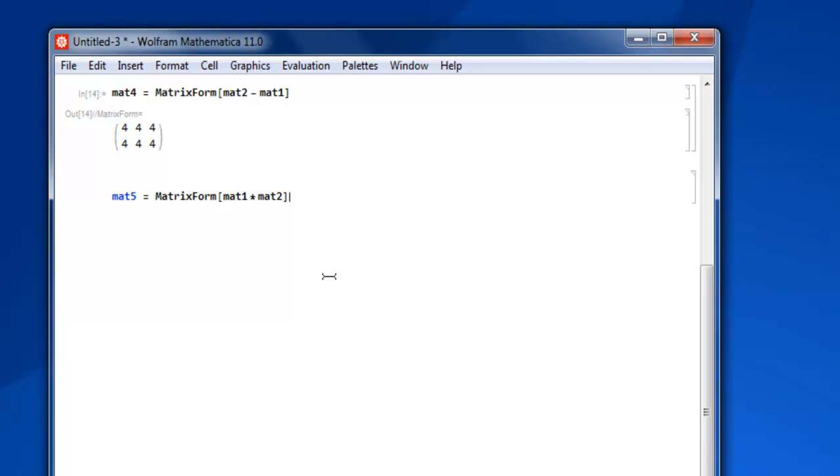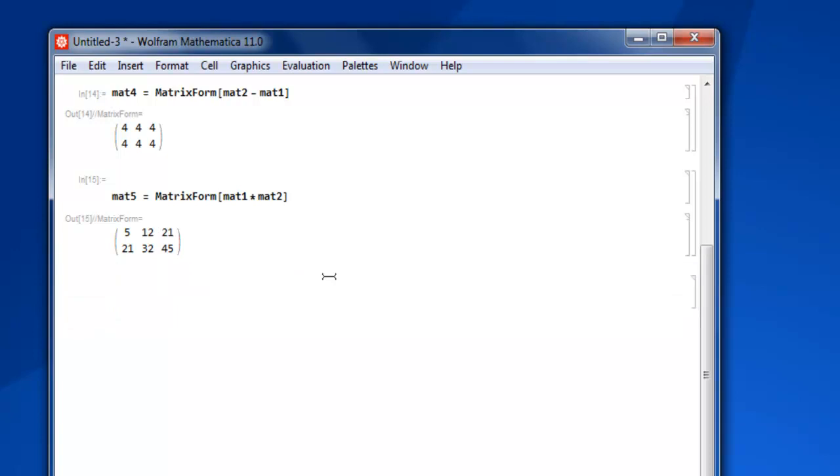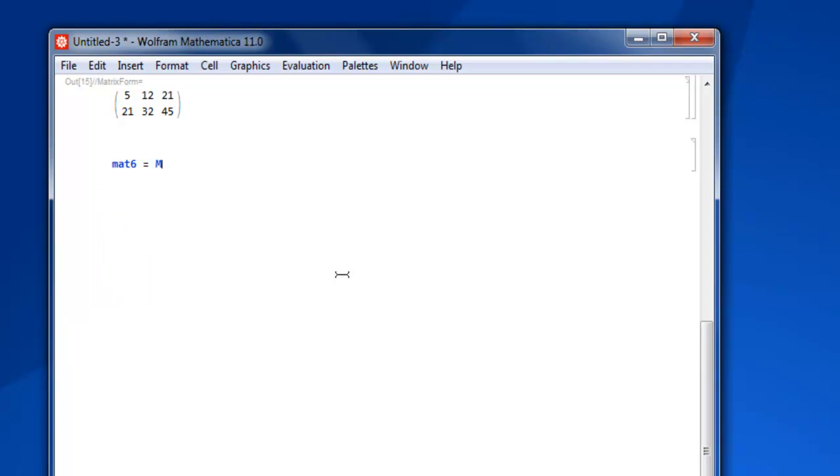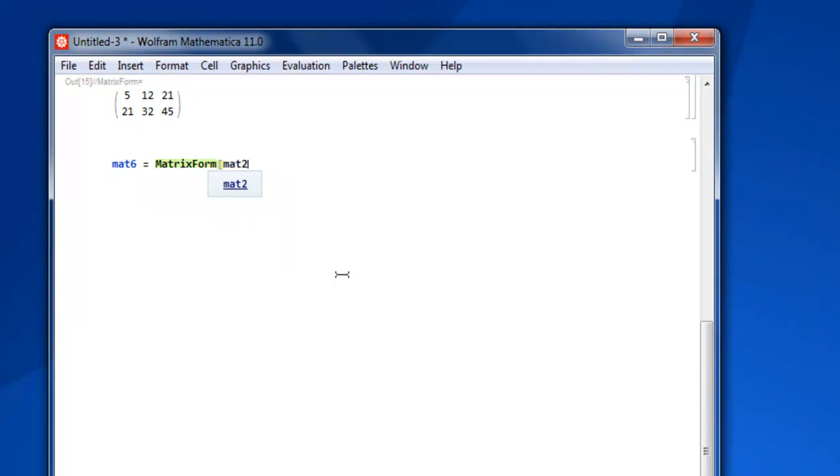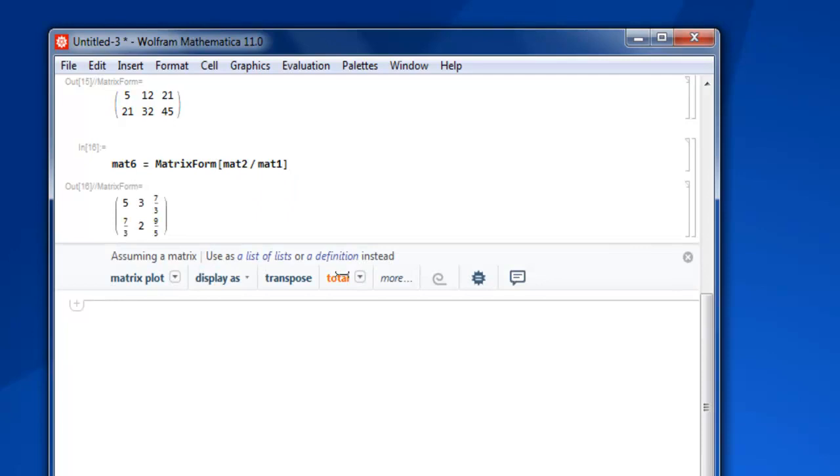So let's go for Shift+Enter and we have our multiplication. Similarly, let's go for division. For division, let's type in mat6, then MatrixForm, and then go for mat2 divided by, forward slash is for divided by, then mat1, close square bracket. Shift+Enter.